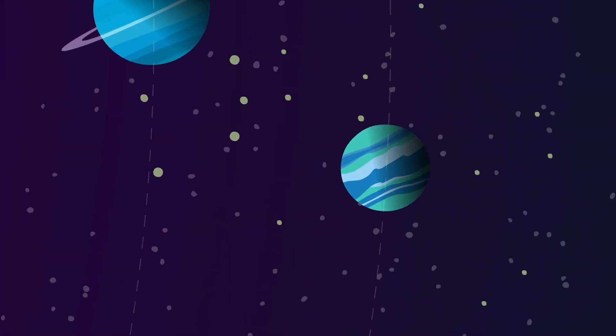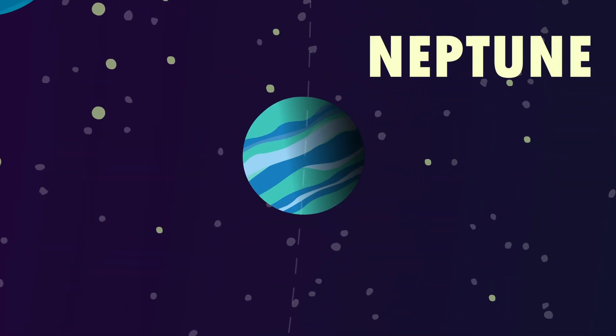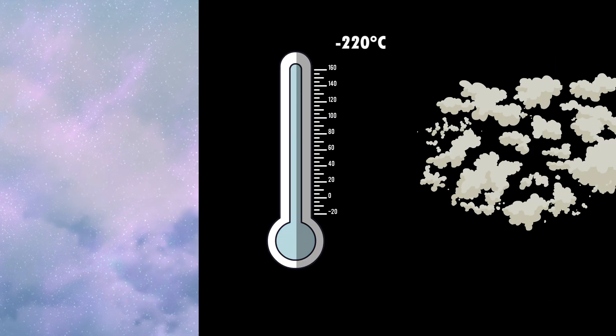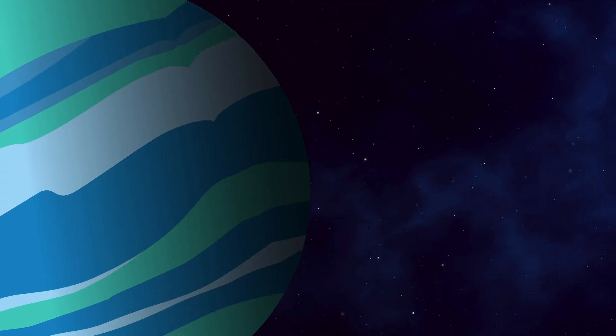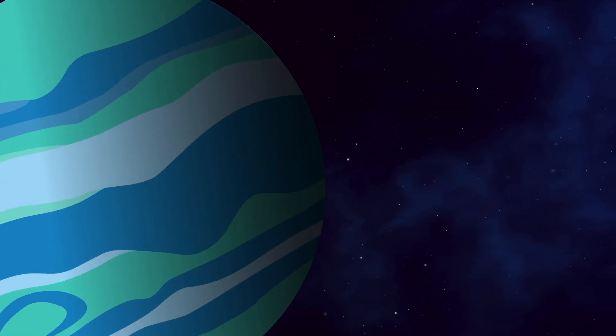Neptune, the furthest planet from the Sun, is eerily similar to Uranus in terms of composition, extreme colds, and crushing pressure. However, Neptune holds another record.